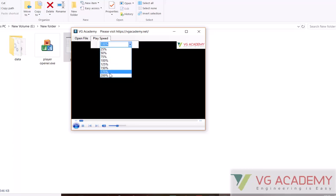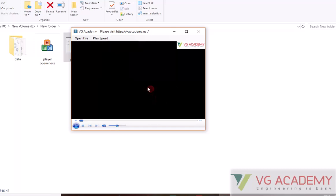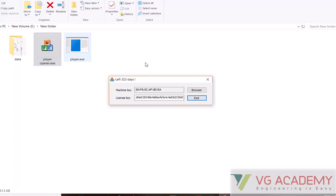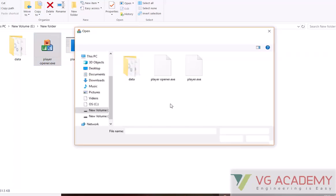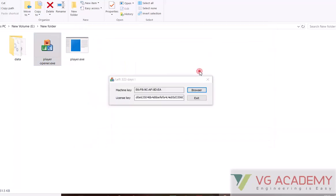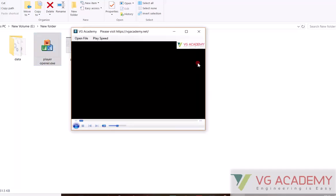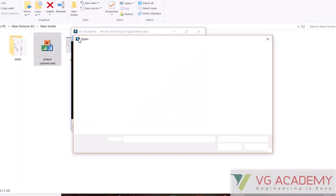To open or activate this, you don't require any internet. The process is: first go to the opener, from the opener browse and then open player. Once the player opens, you can watch the video.